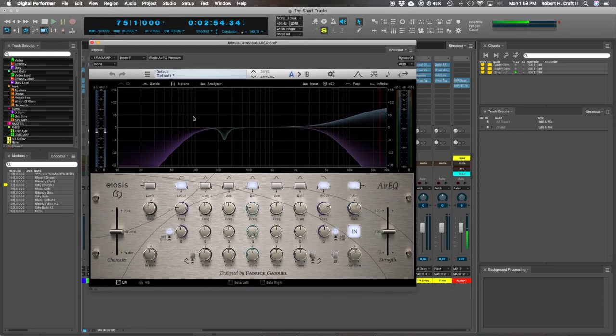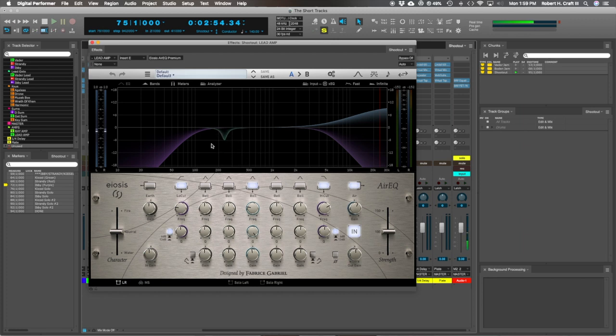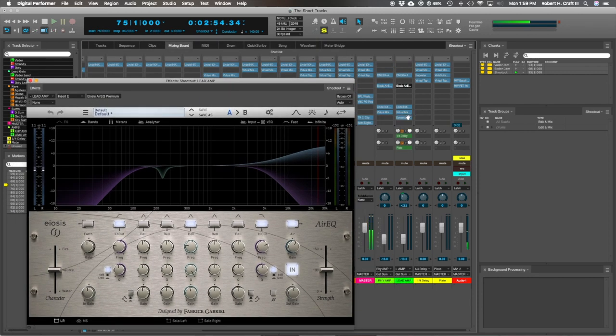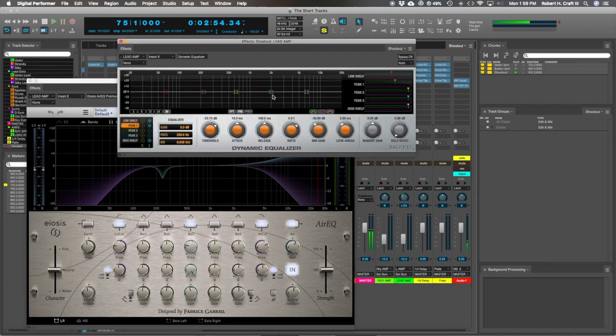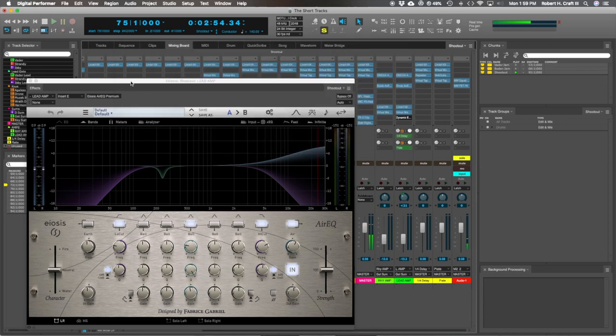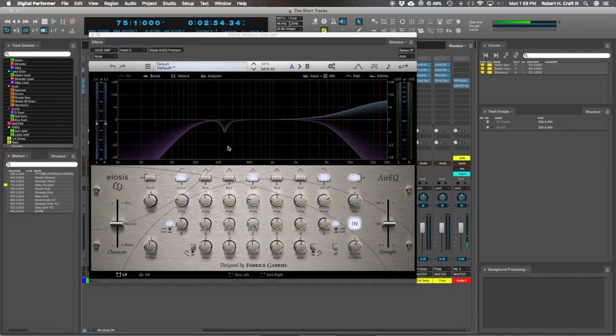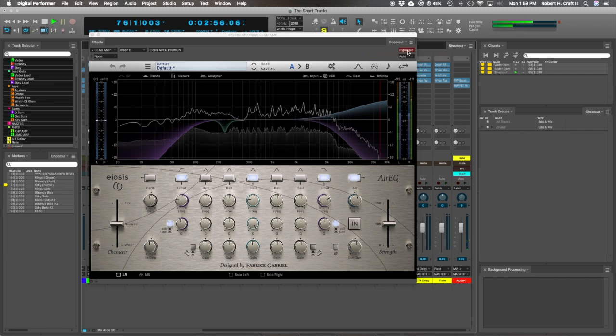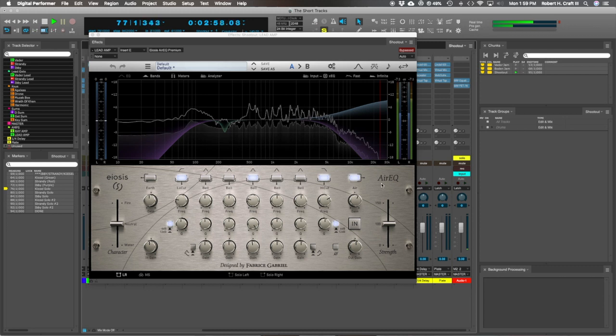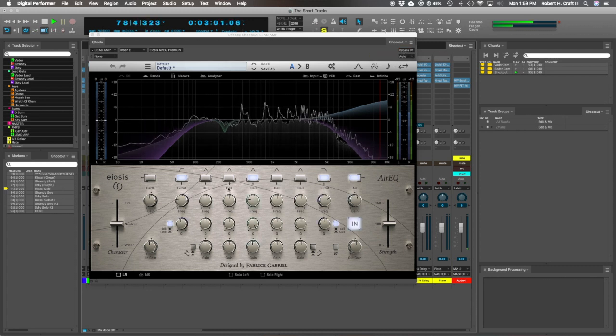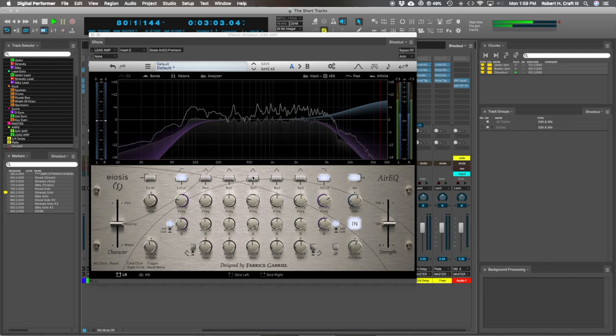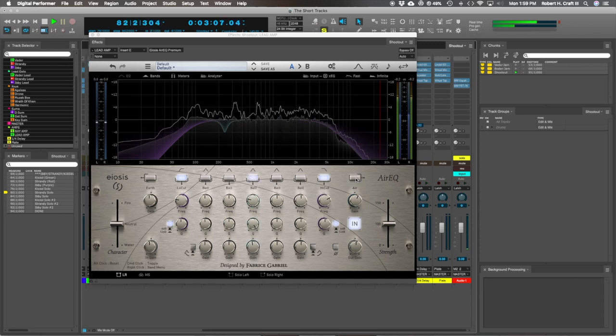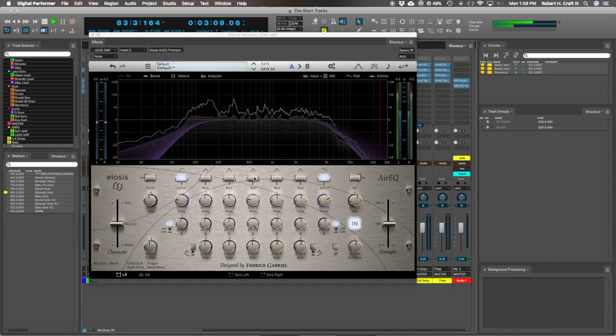But just to start, I'll hit play and kind of turn this on and off and show you what the filtering is doing.